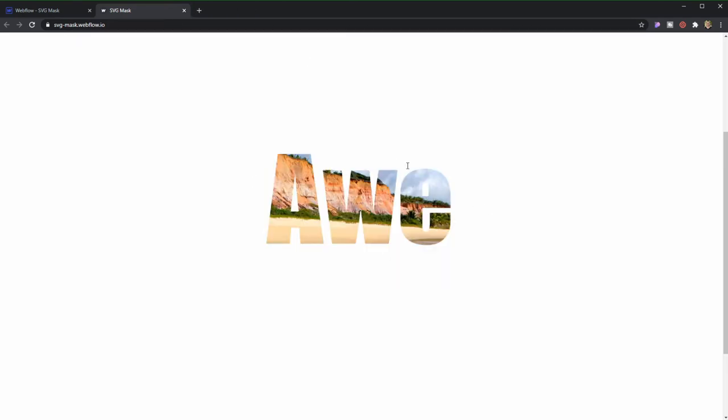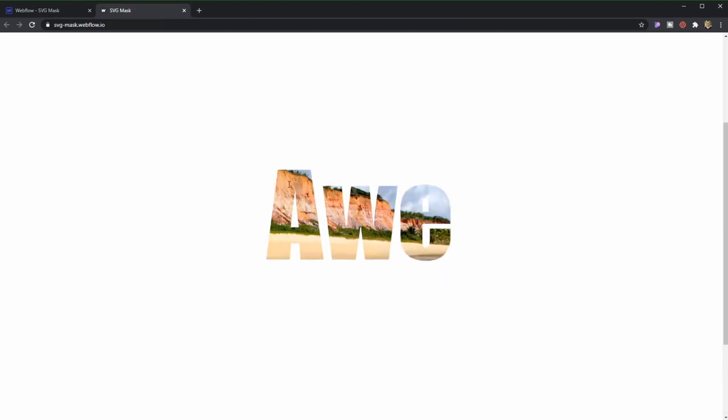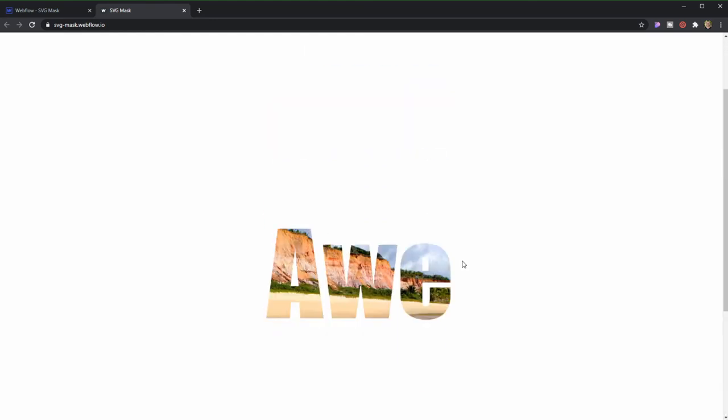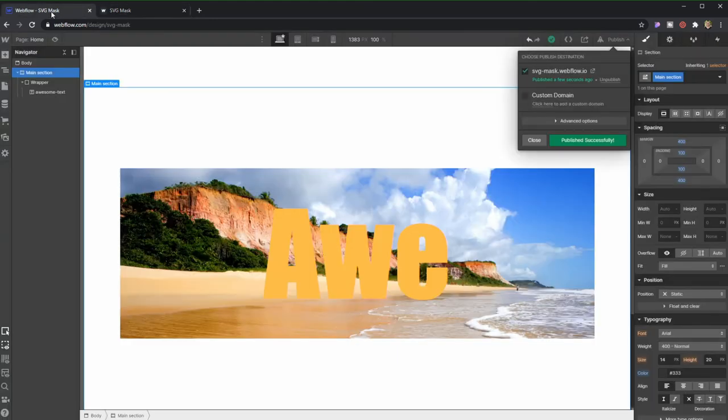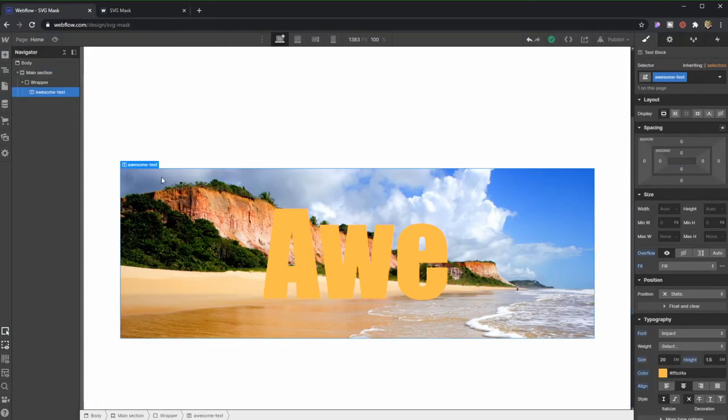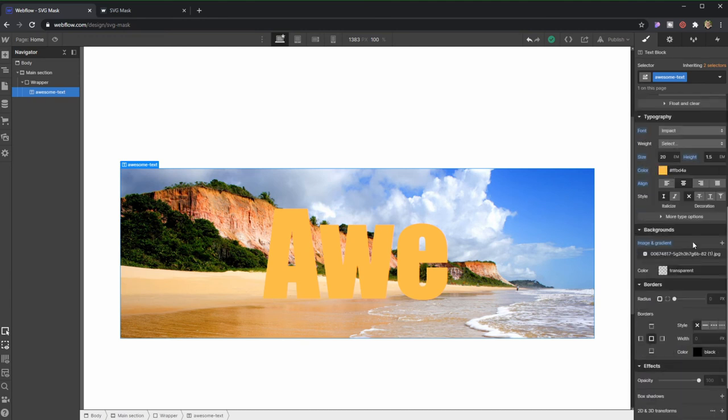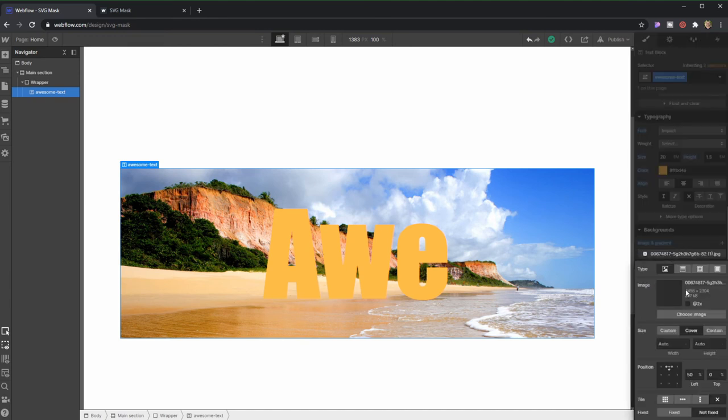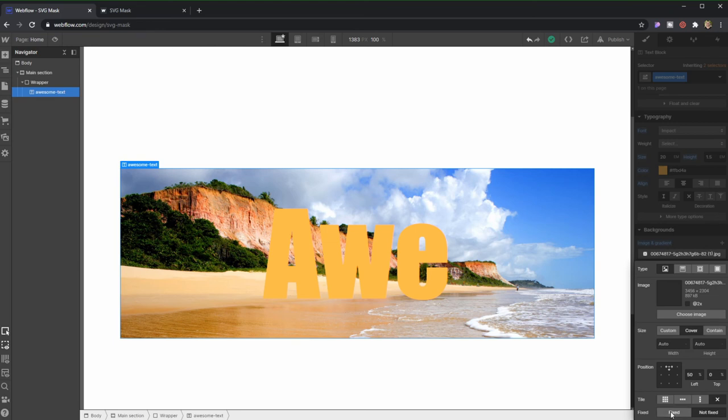Now, another thing that we could be doing is, what if we actually want the text at the background to scroll while we're scrolling to the page? There's an easy way to do this. We come here to Awesome Text, we go onto Backgrounds, so the same place we were before. And here, what we're going to do is, we're actually going to choose here, Fixed Configuration. Fixed Positioning.